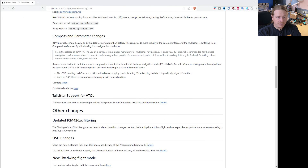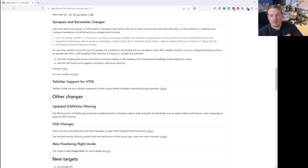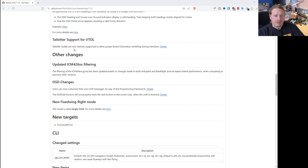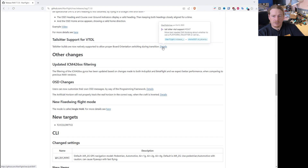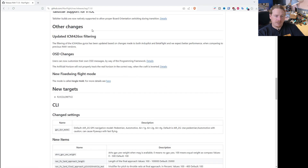Compass and barometer changes: the compass is no longer needed for navigation as we covered. For more detail, check the link provided. And tail sitter has now been added to the VTOL options - check the VTOL documents. The gyro filtering has also been updated.